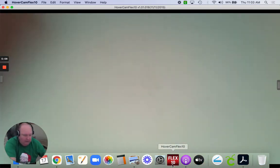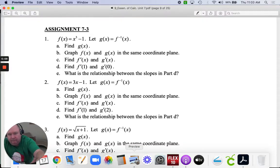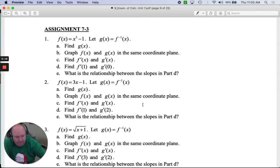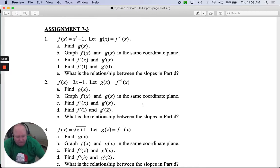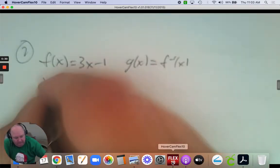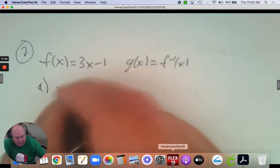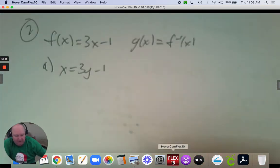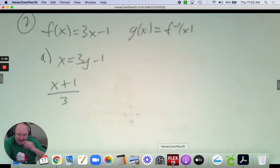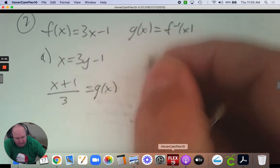Number 2. f of x equals 3x subtract 1; again, g of x is the inverse. We're doing the exact same questions, so let's be efficient. Step 1 is to find the inverse — go x equals 3y subtract 1. To get y by itself, you add 1 and then divide everything by 3. That's g of x, which is the inverse.